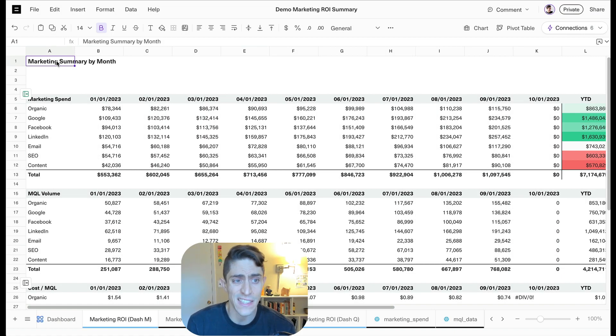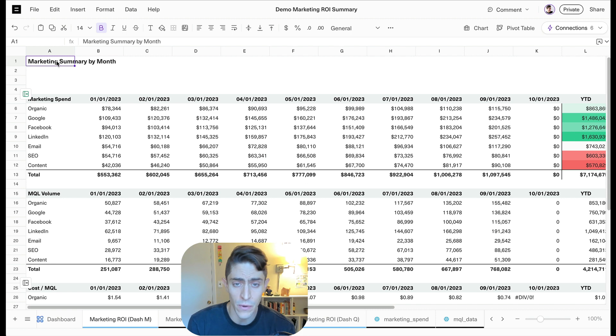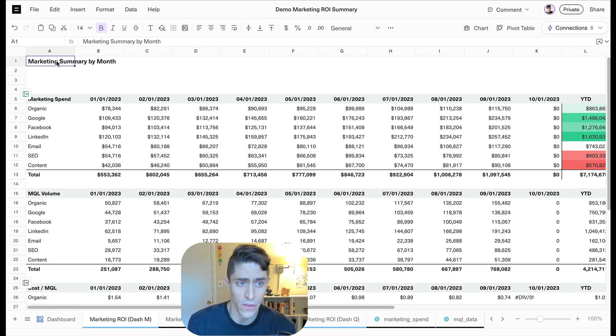Hey folks, Bobby here. Excited to show you dashboards, the next major milestone within Equals. We've now made it dead simple to transform any analysis into a dynamic dashboard and share it with your team, all from a spreadsheet. Let me show you.